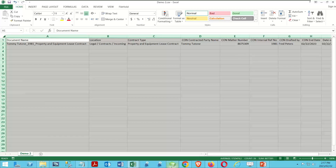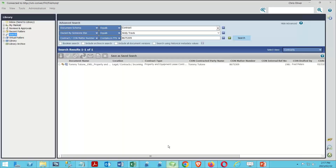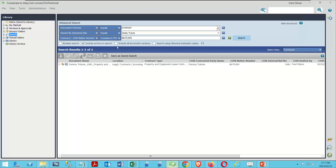All right, back over to FileHold. So now we ask the question — I've run this search, what if I want to run it again? What if there's a regular thing I need to do? Well, we can save this as a saved search. In this case, I've done this search and it's only looking at my active library because I'm not including the archive and I'm not looking at all document versions — only current versions. So let's tweak this to include the archive, include all document versions, and even search using historic metadata values. I'll run that search again — no results change. But now that I've done that, I can capture this as a saved search.